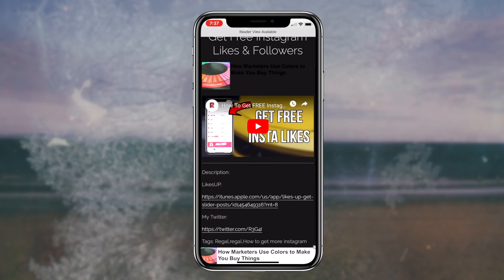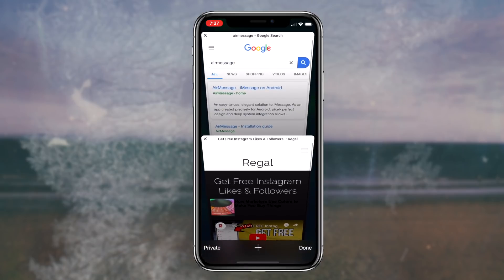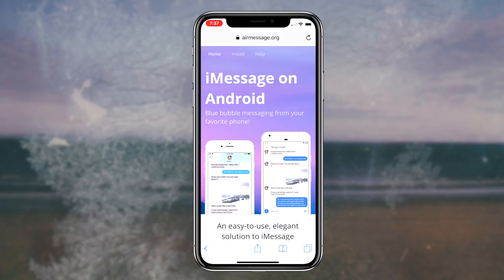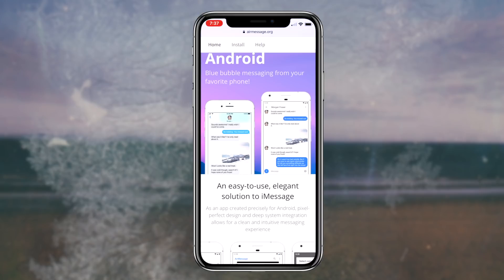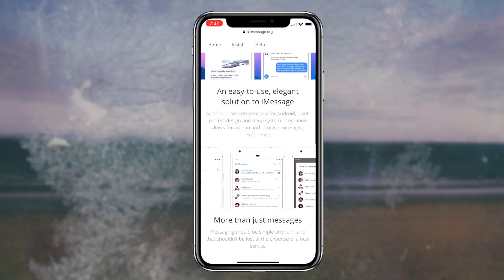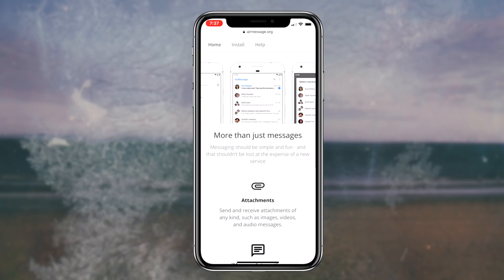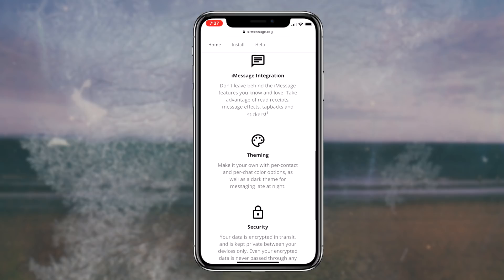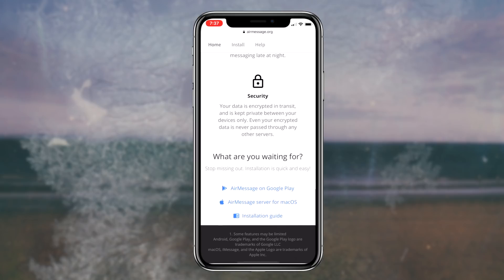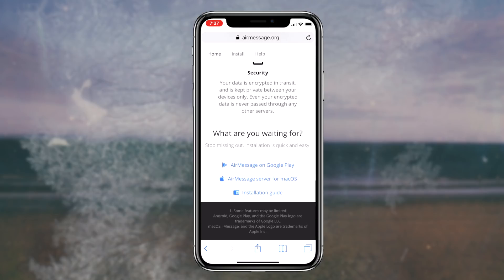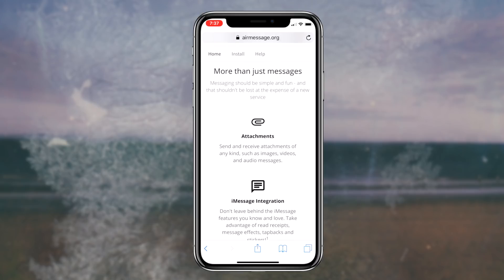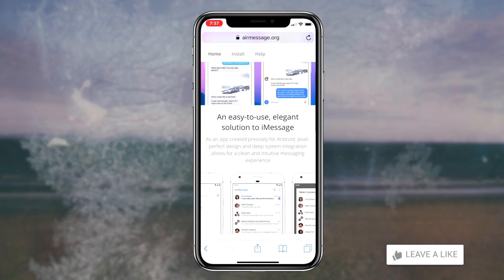Once you're on the AirMessage website, it's pretty easy to understand exactly what this application is. It's pretty much iMessage for your Android device and you actually have access to a lot of features, if not more, than your normal iMessage. You can add attachments and send all your messages directly through this app. It also incorporates every single iMessage feature, which includes read receipts, message effects, tapbacks, and stickers. And lastly, something you can't even do on your normal iMessage app is that you can completely theme this application to whatever you want it to look like.